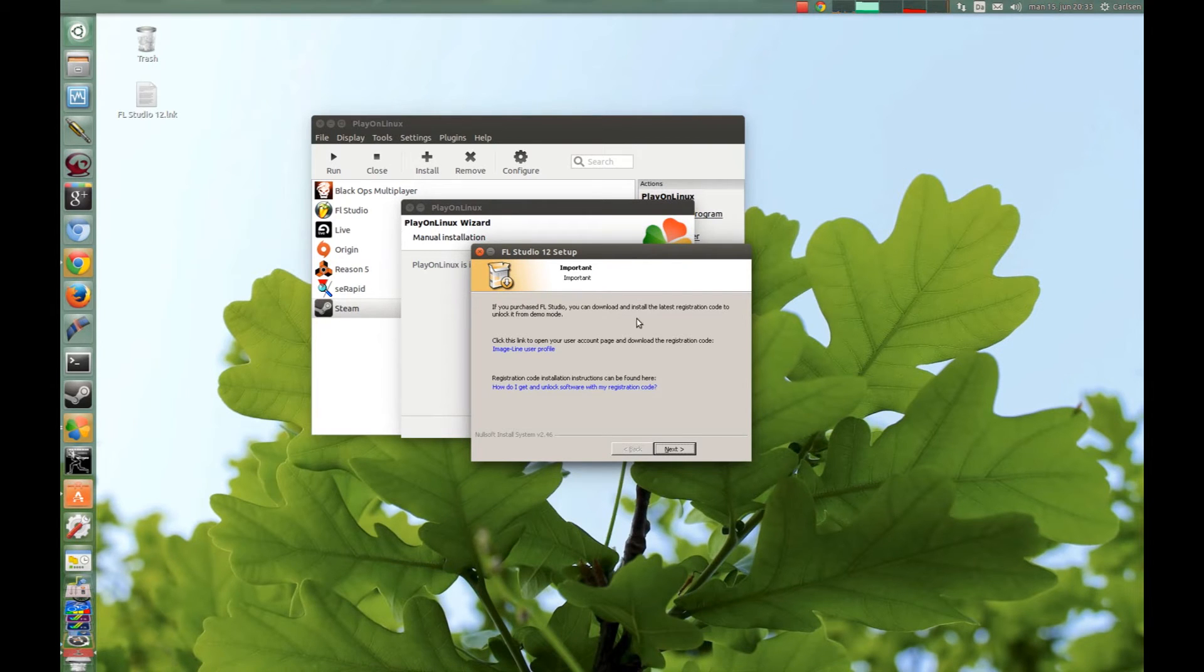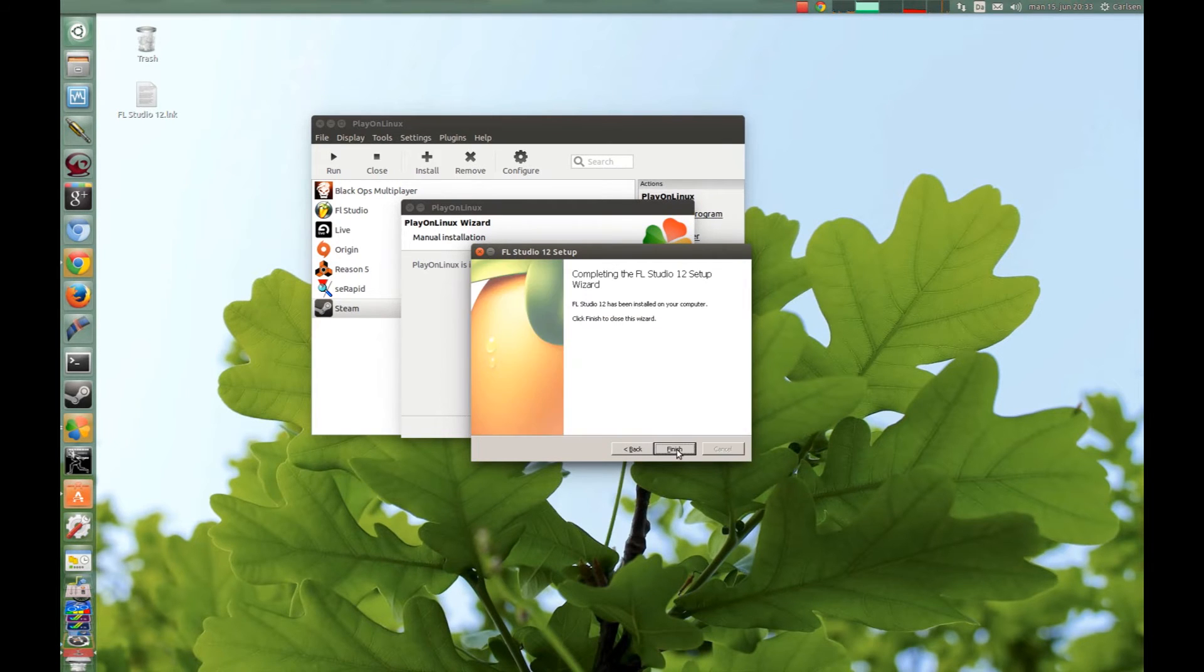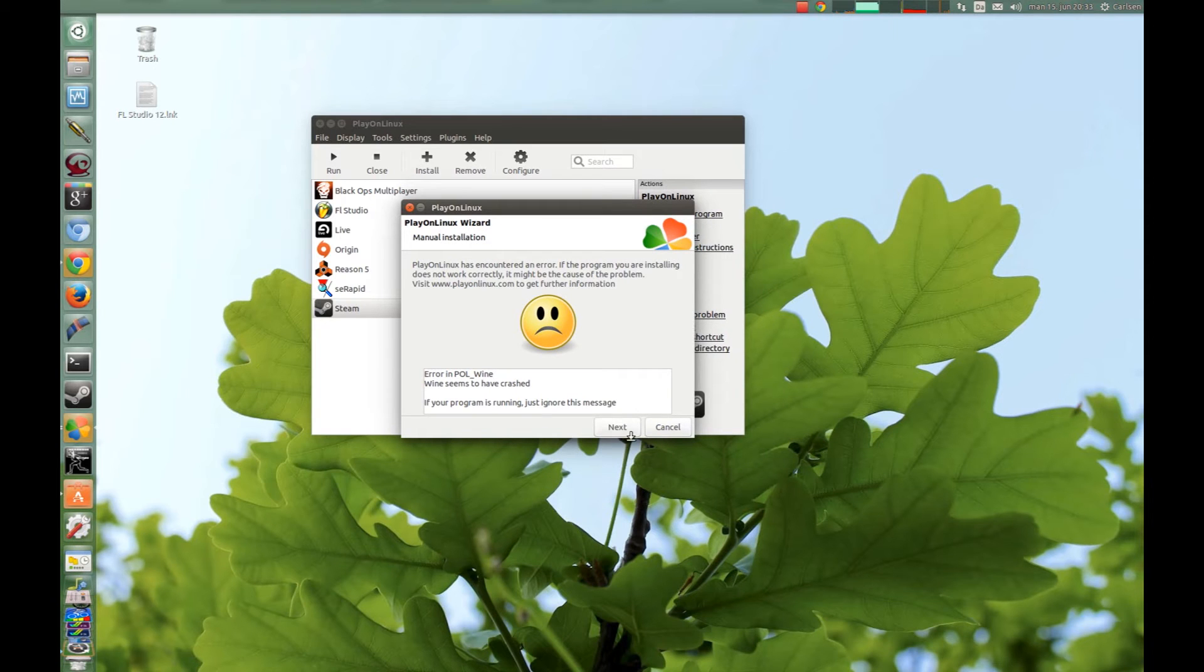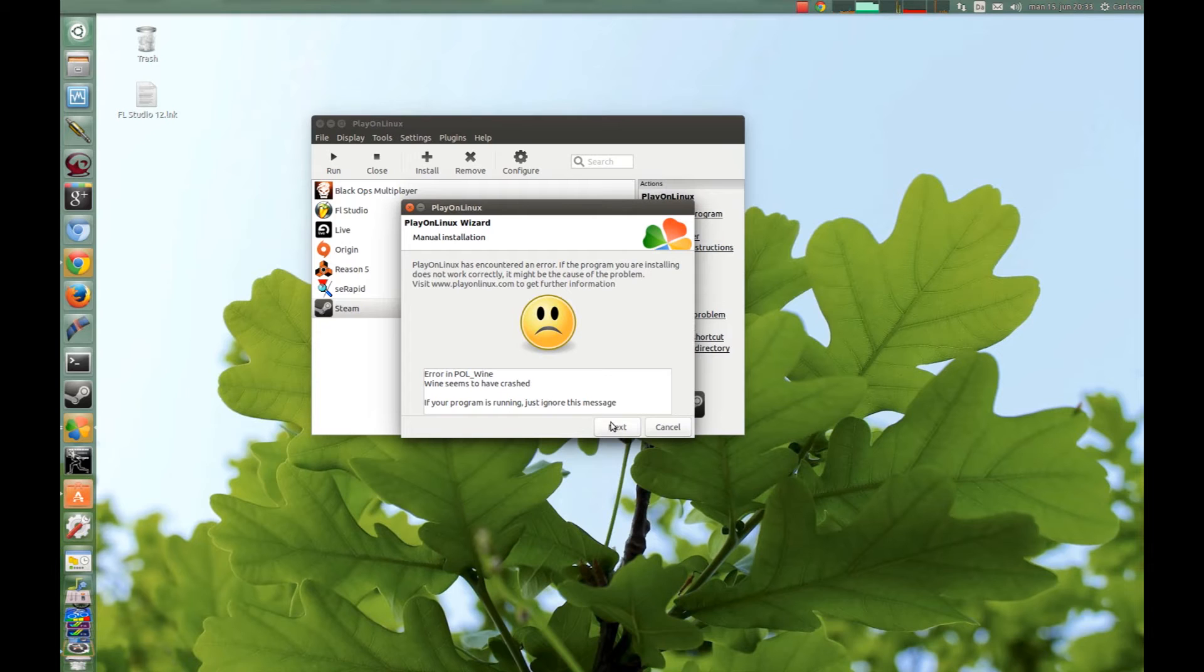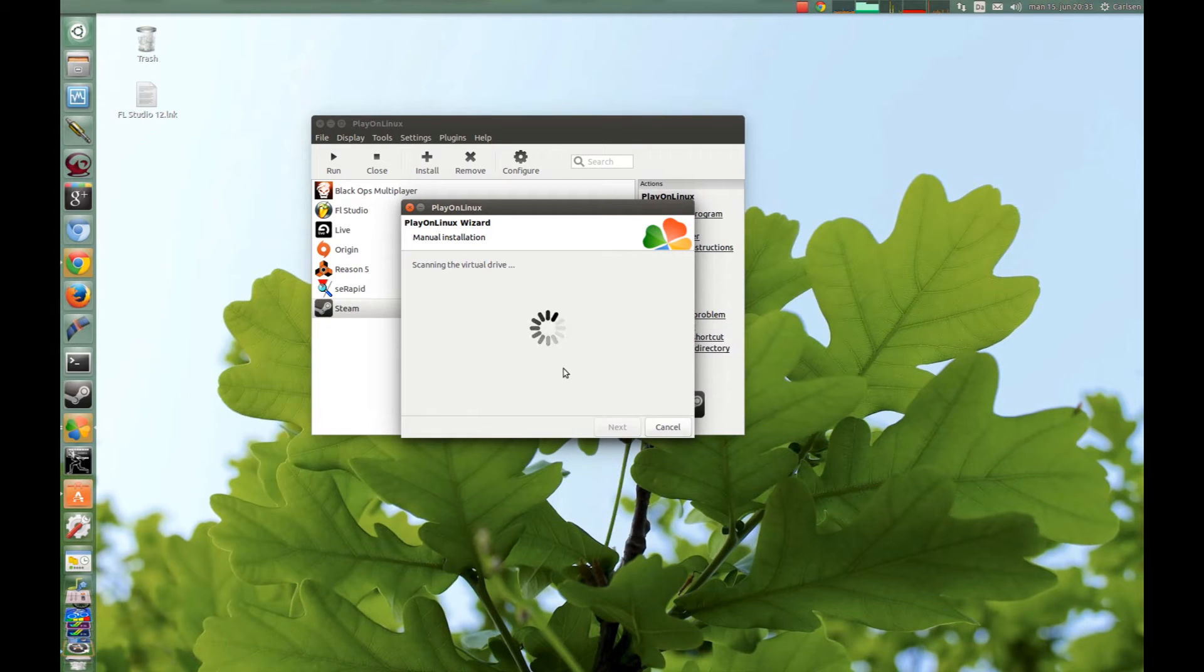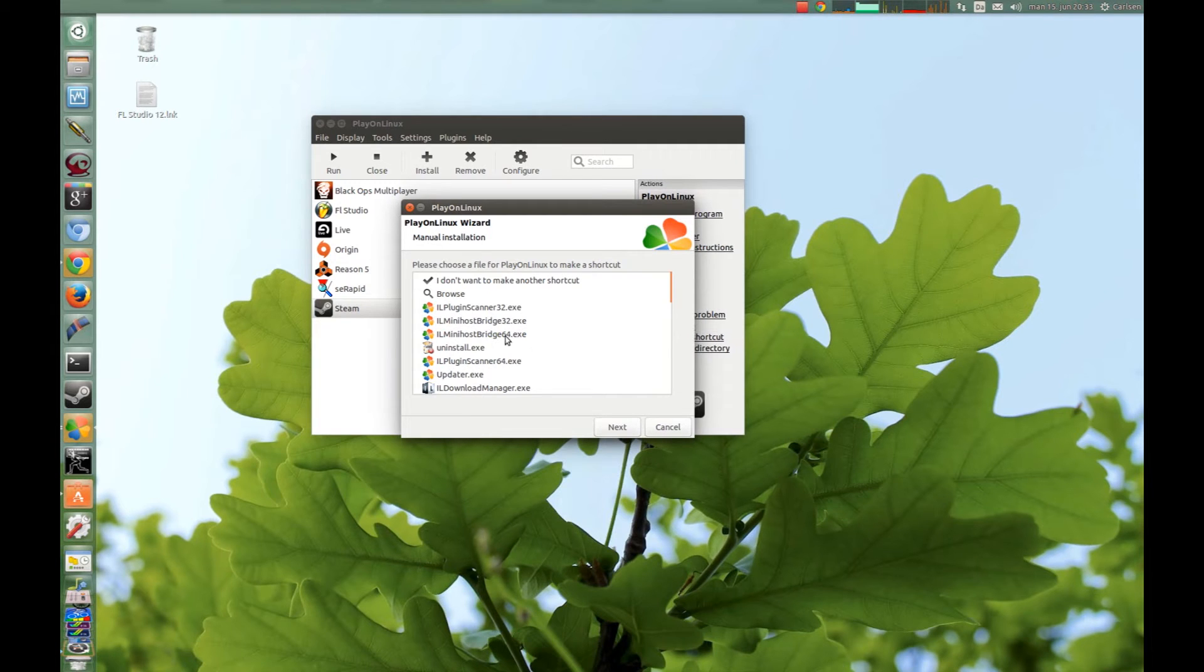Now FL Studio setup files is finished and you can just press Next and Next and Finish. And this doesn't matter, just press Next, I don't know why it's doing that. And now PlayOnLinux asks you for shortcuts.